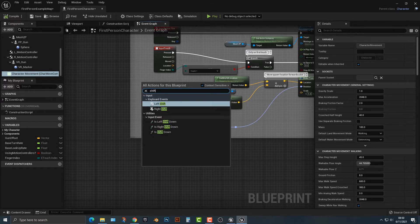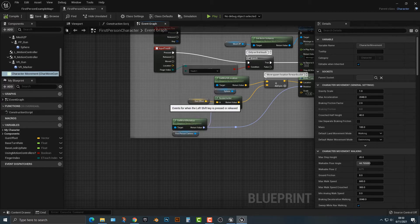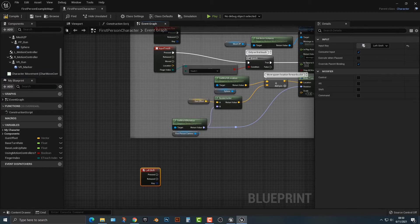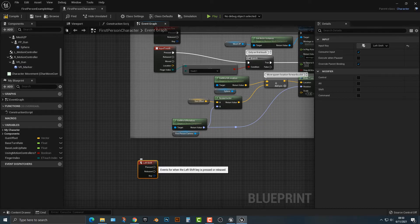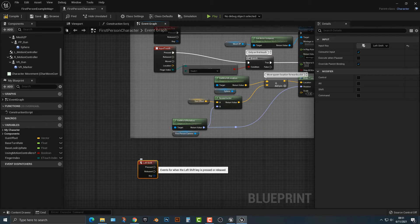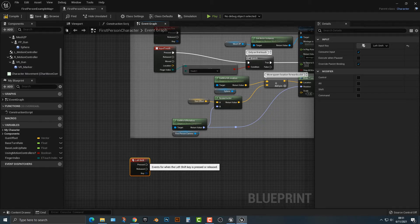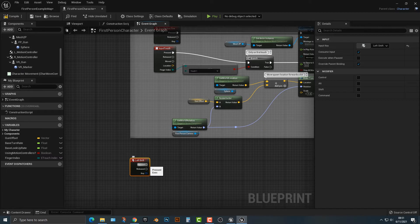And you can see that we have the pressed or released. You can do it either where you press it and you can change here. So how do we do this here? Well, it's actually quite simple here.